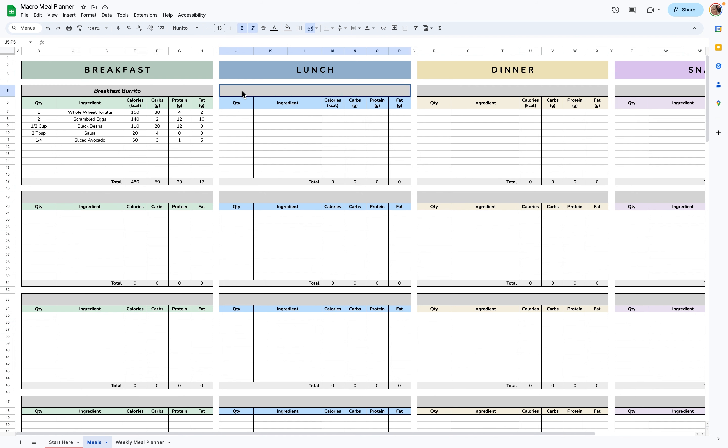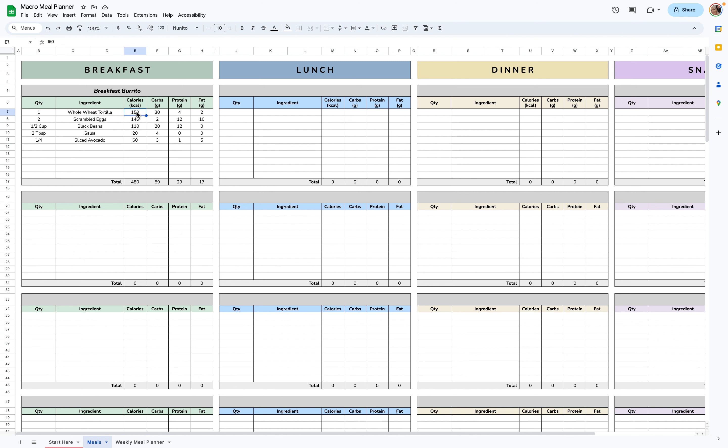So in these gray boxes, this is where you're going to list the names of the meals. So for example, Breakfast Burrito, I put the ingredients and each of their calories, carbs, proteins, and fats, and it will total for you at the bottom here.